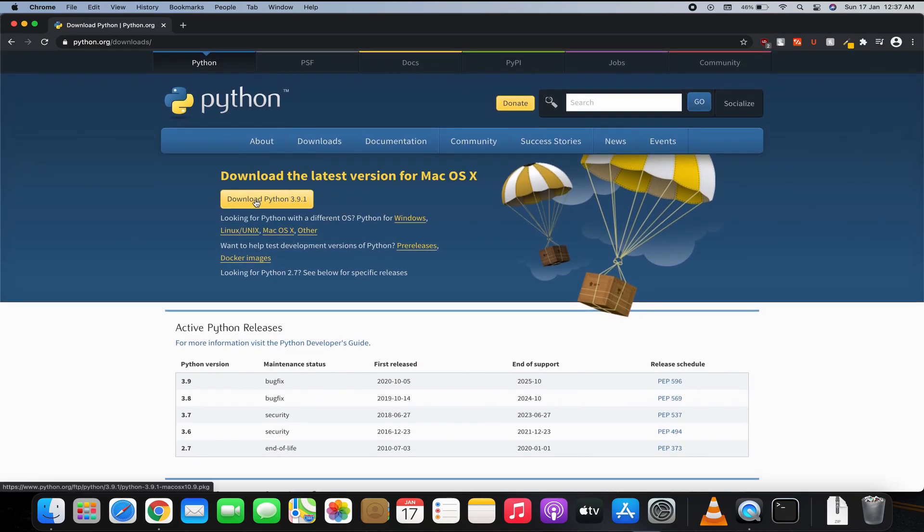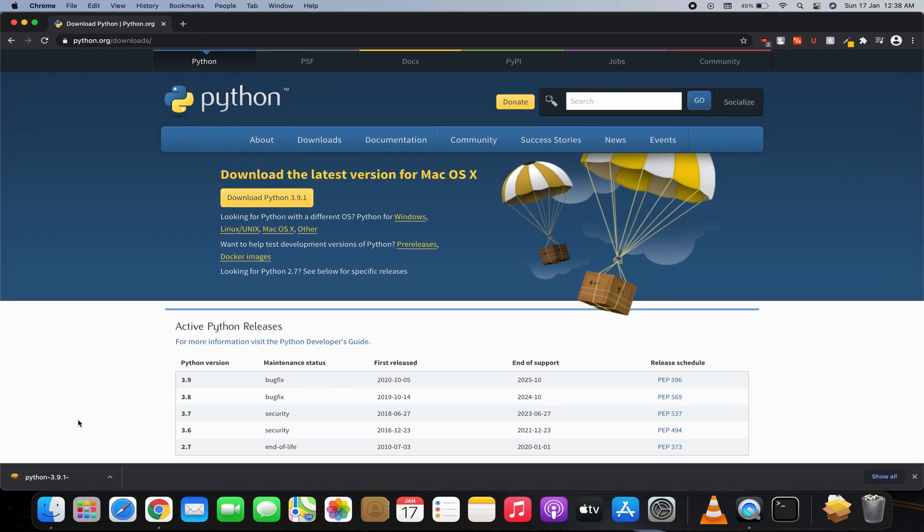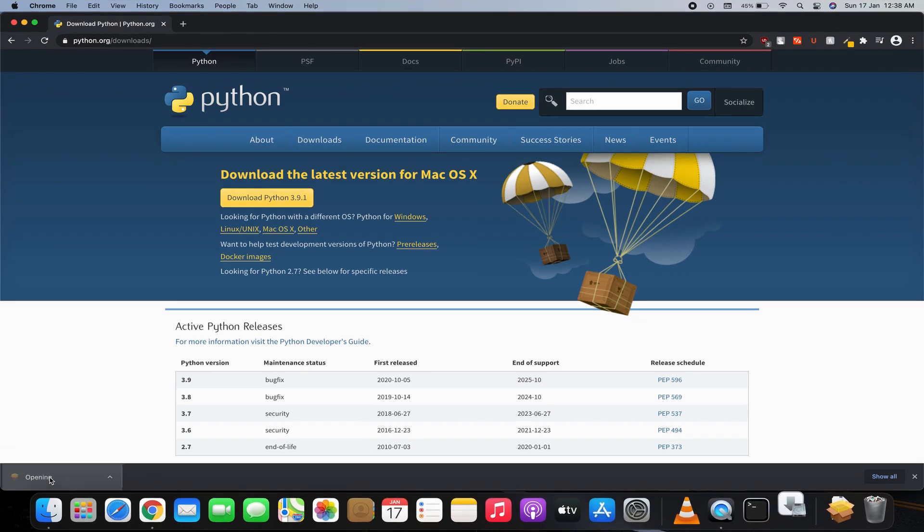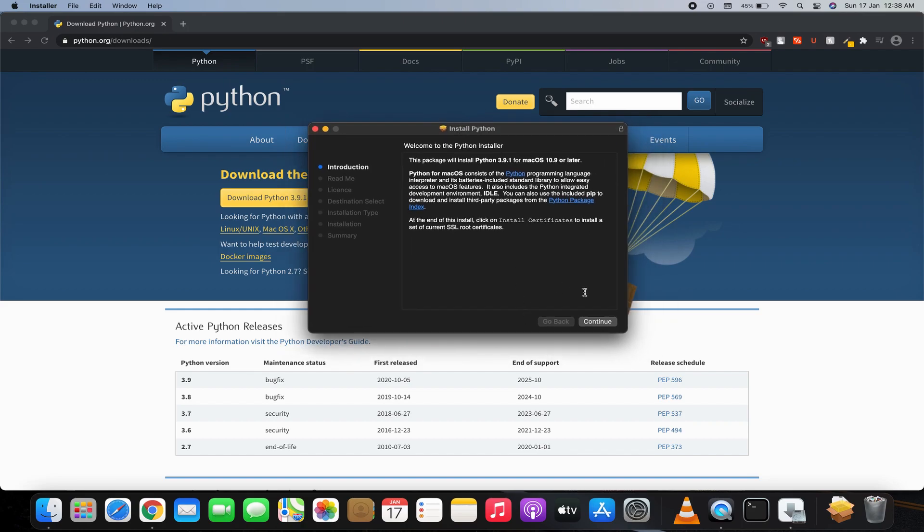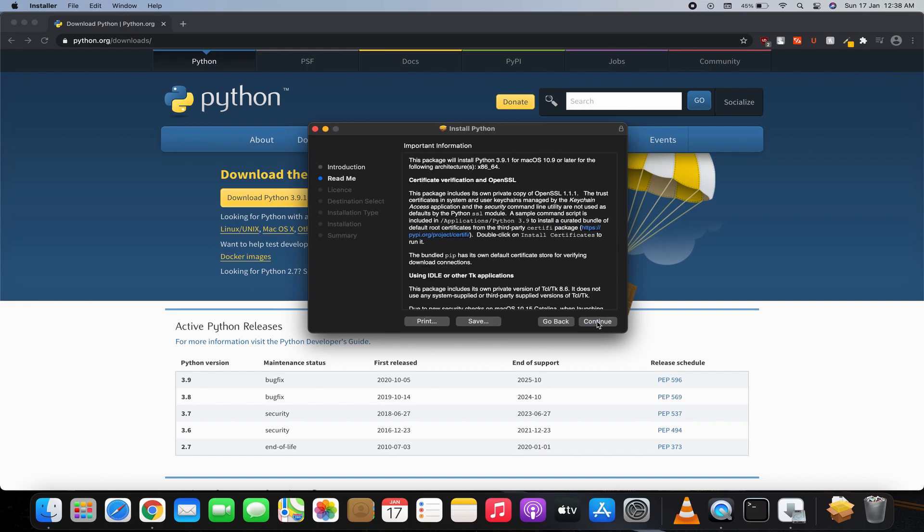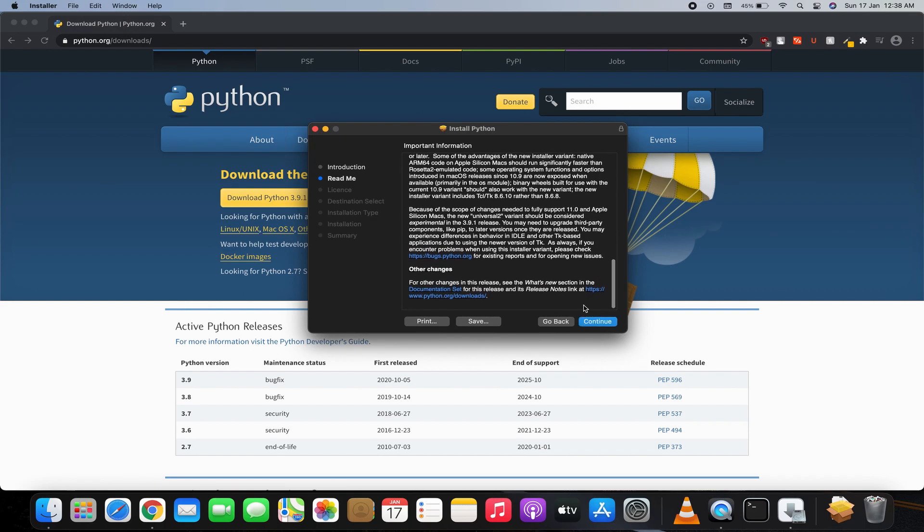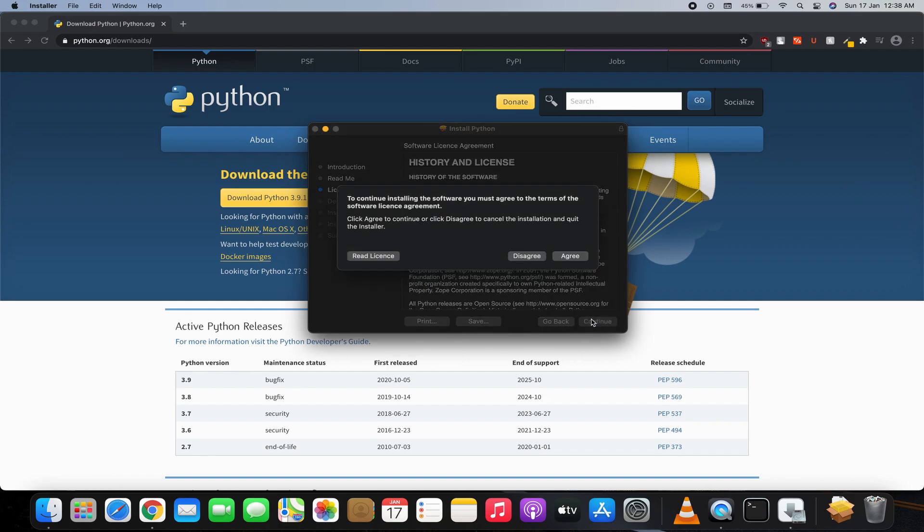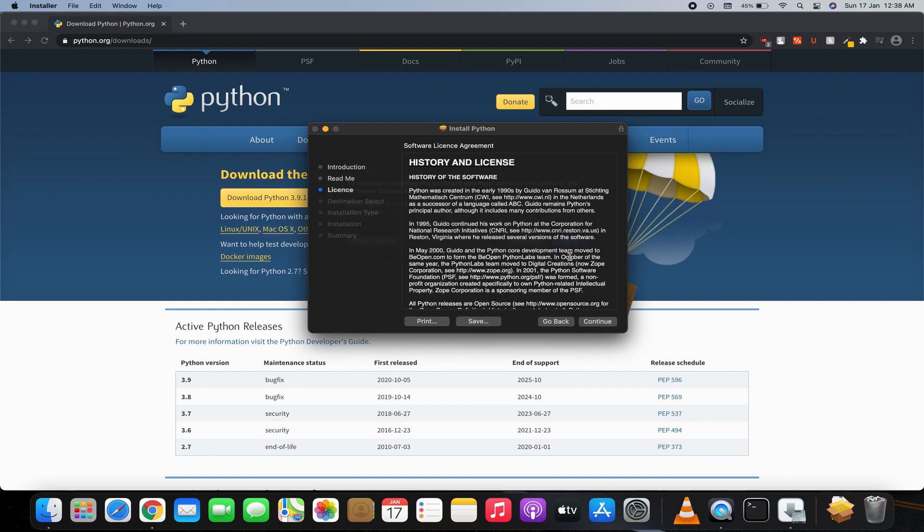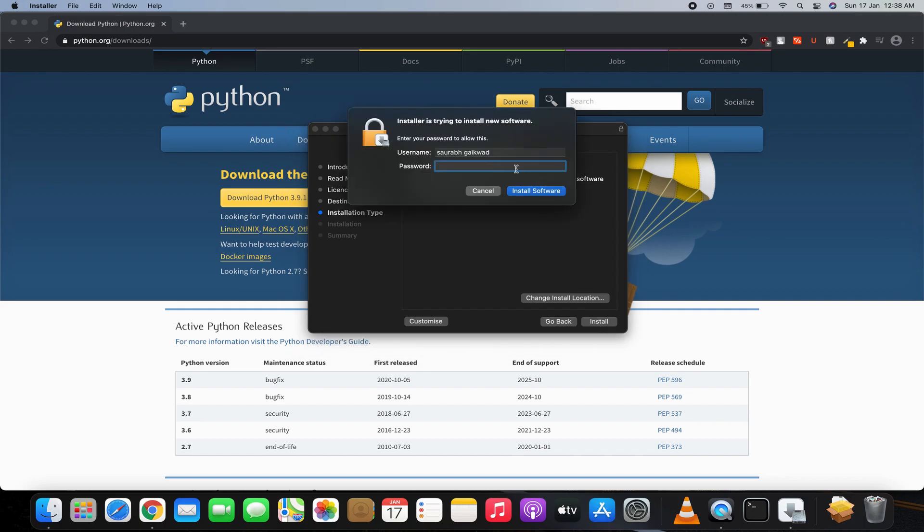is click on Download Python. Once the download is complete, all you have to do is open the download package. This is the installation screen. All you have to do is click on Continue, then scroll down, Continue, then Continue and agree with the license, and hit Install. I have to enter my password over here. Okay, install software.